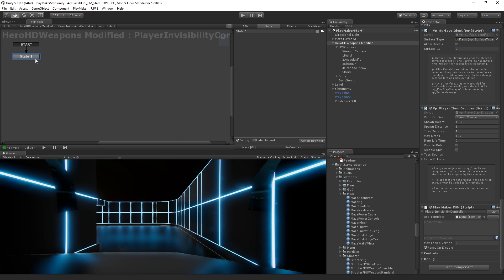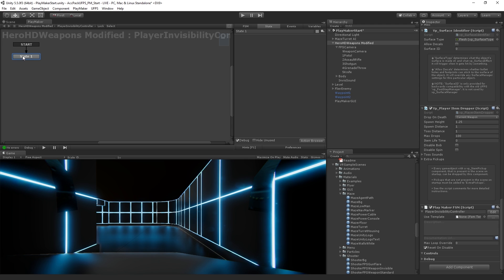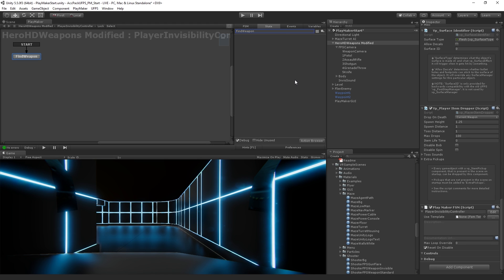And what we're going to do, because our weapon object is not in the scene when we start, we can't just drag a reference to it. So we're going to need to find it when the game starts. So we are going to, in our first state, we're going to call this find weapon. And we're going to find it and we're going to store a reference to it in a variable in our state machine. And then we're going to move to our first state, which is going to be our visible state.